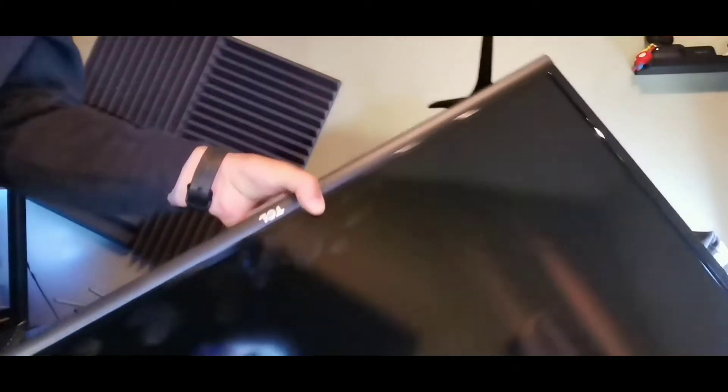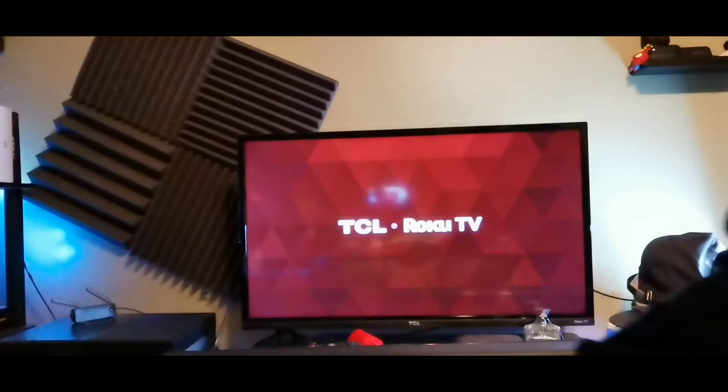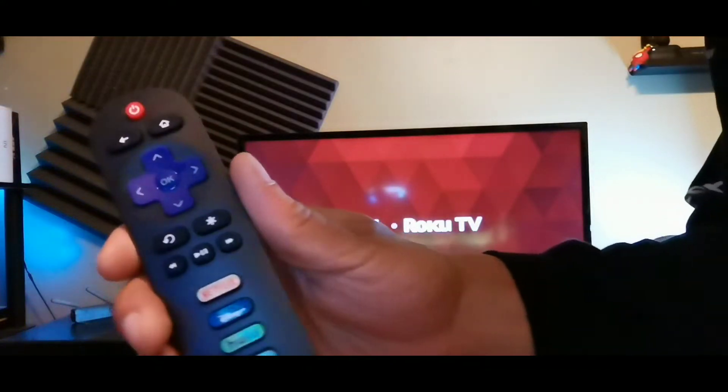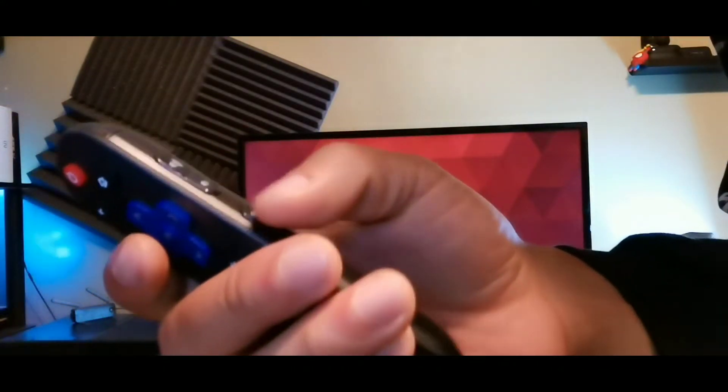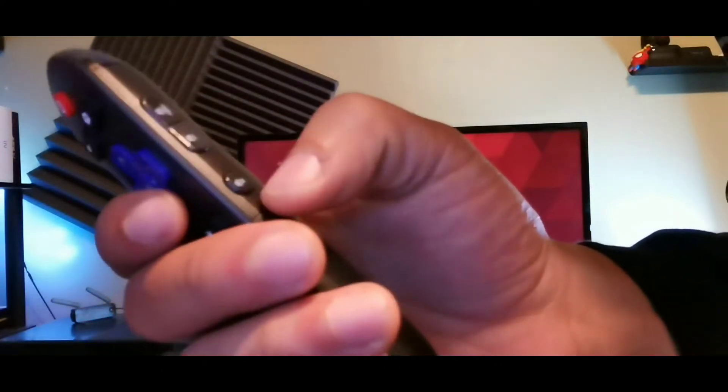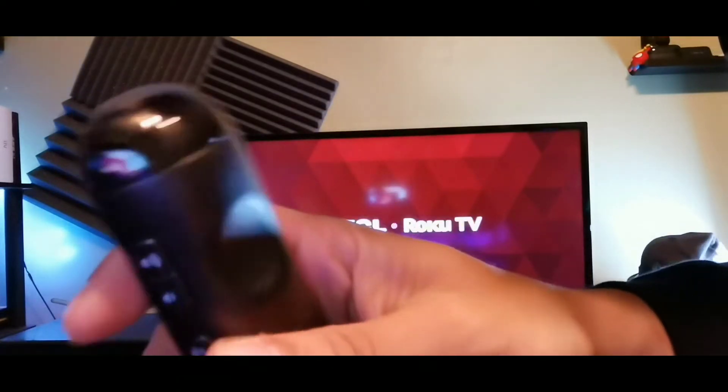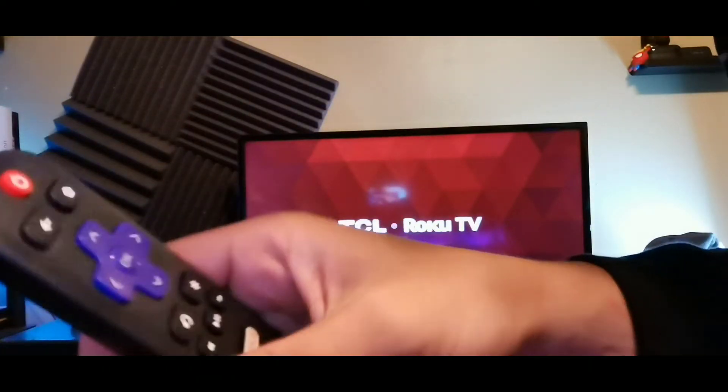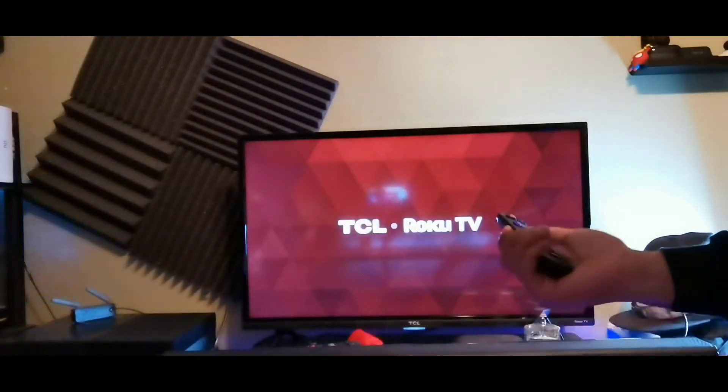You get this really awesome Roku TV remote. You also do get the volume controls on the side here as well as a mute button. So this is really cool, let's wait for that to start up.